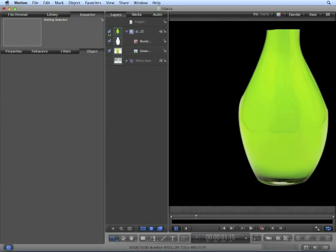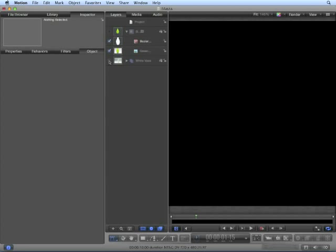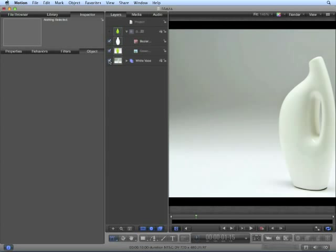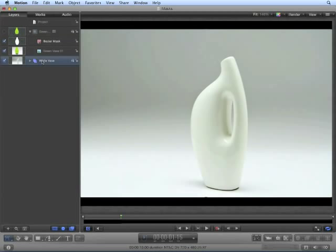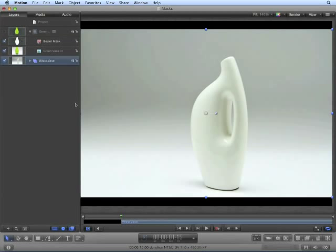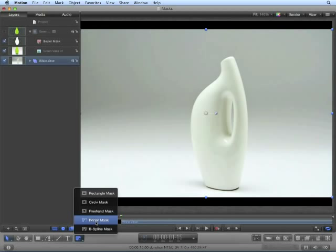Now let's hide the green vase layer and show the white vase layer. Again, this is a scaled down image, so we'll want to create our masks on the group. From here, we'll try the free hand mask.